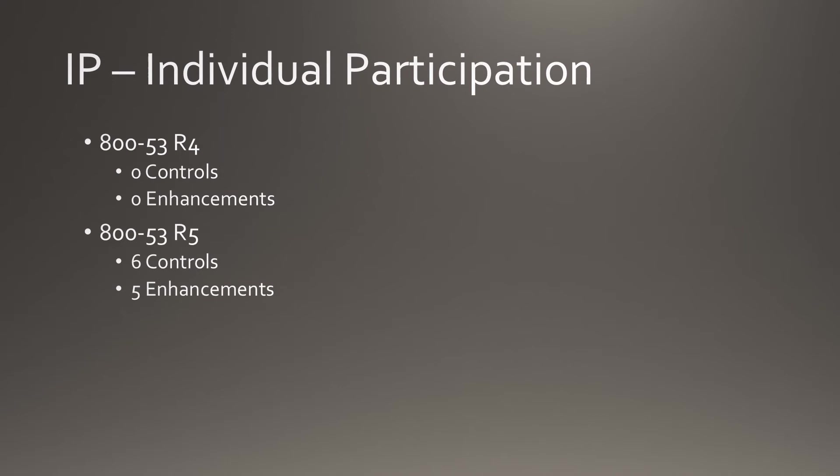Individual Participation is a new family with 6 controls and 5 enhancements.